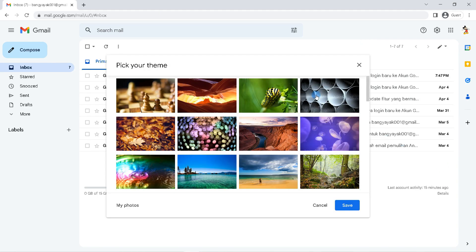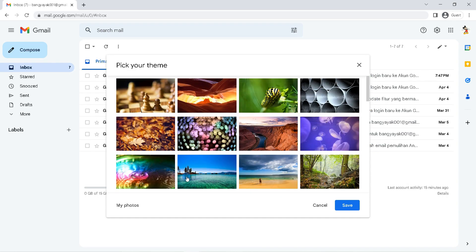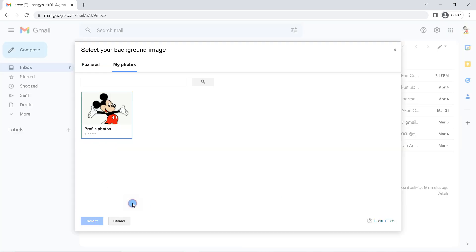There will be many choices of images that you can use as Gmail themes, but to use your own photos, click on 'My Photos'.